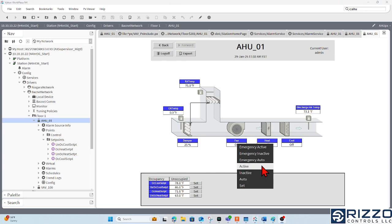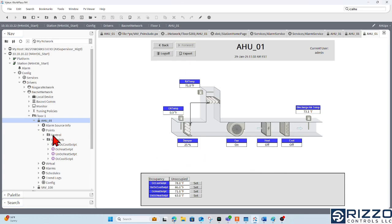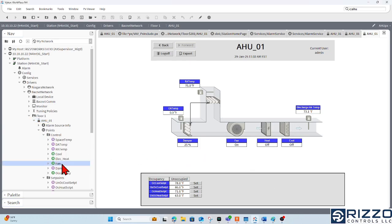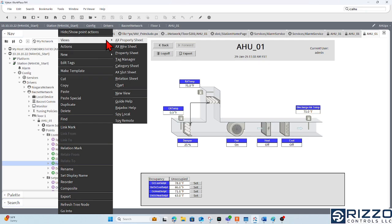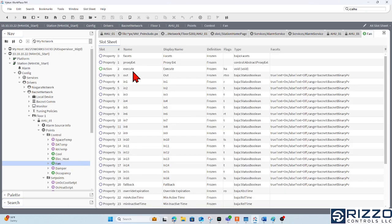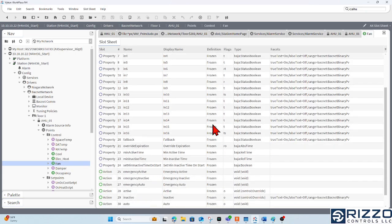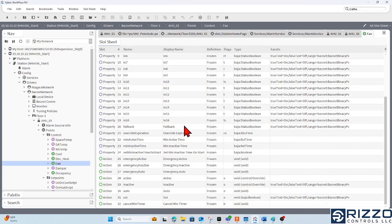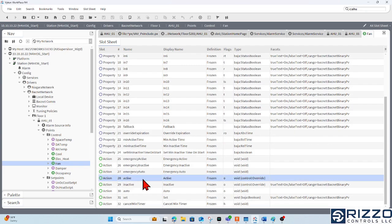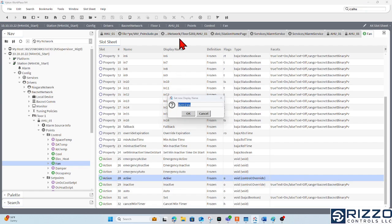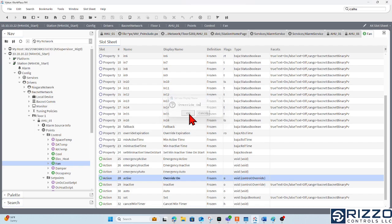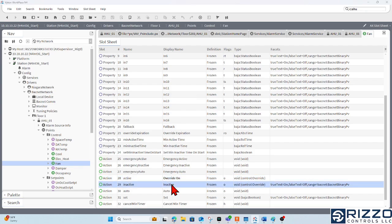The way I'm going to rename active and inactive is by going to my fan point here and going to its AX slot sheet. In the AX slot sheet, I can scroll down and find the active and inactive action slots. And I'll double click this under the display name. And I'll change active to maybe override on and click OK. And maybe I change inactive to override off.